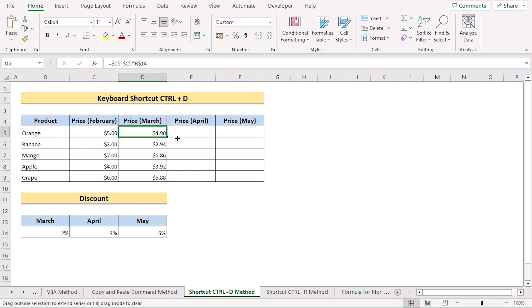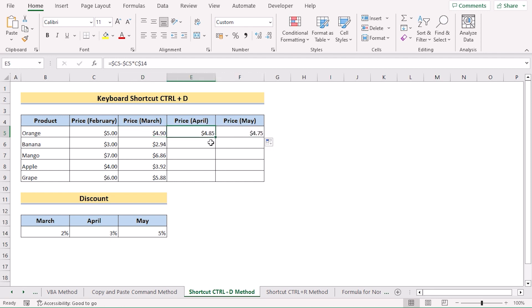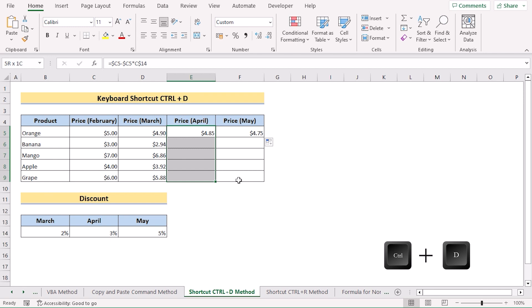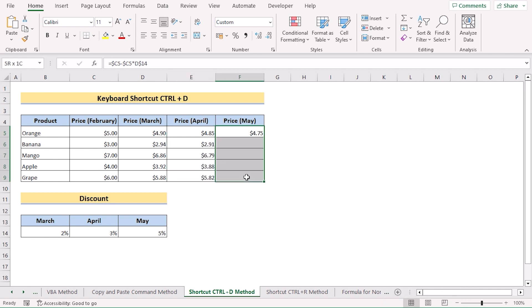You can also drag the formula from left to right. Select E5 to E9 and press Ctrl+D again to get the same result. You can repeat the same process for column F as well. Note that Ctrl+D is only applicable for columns — that's this keyboard shortcut for you.